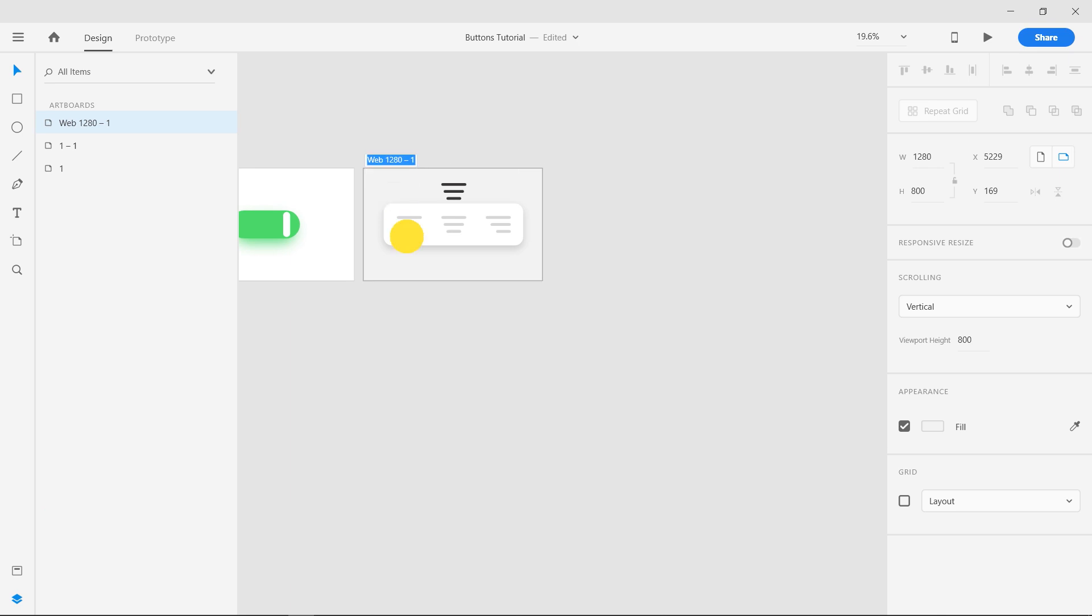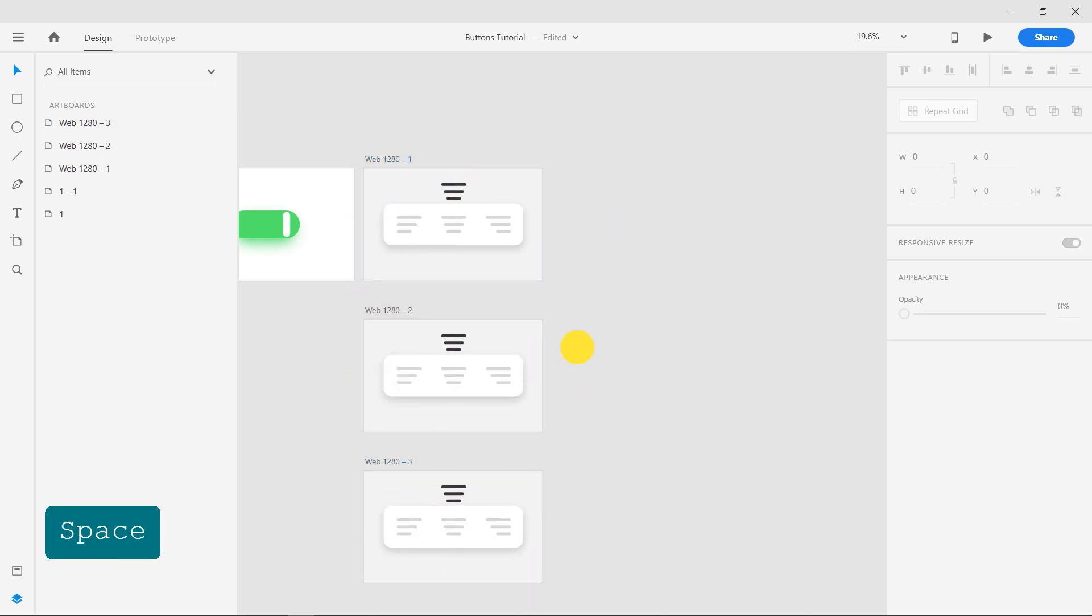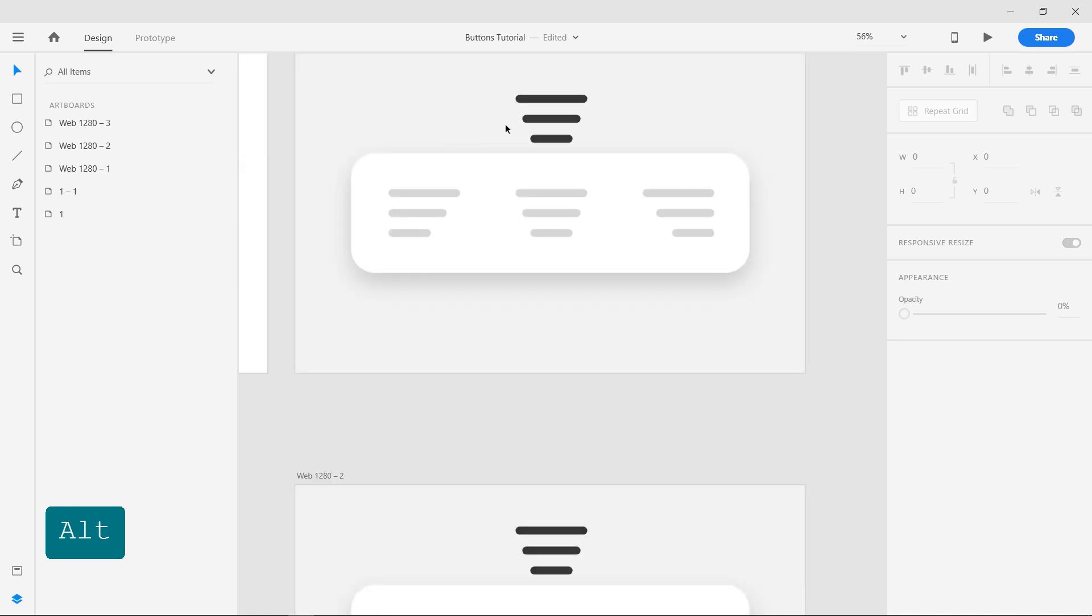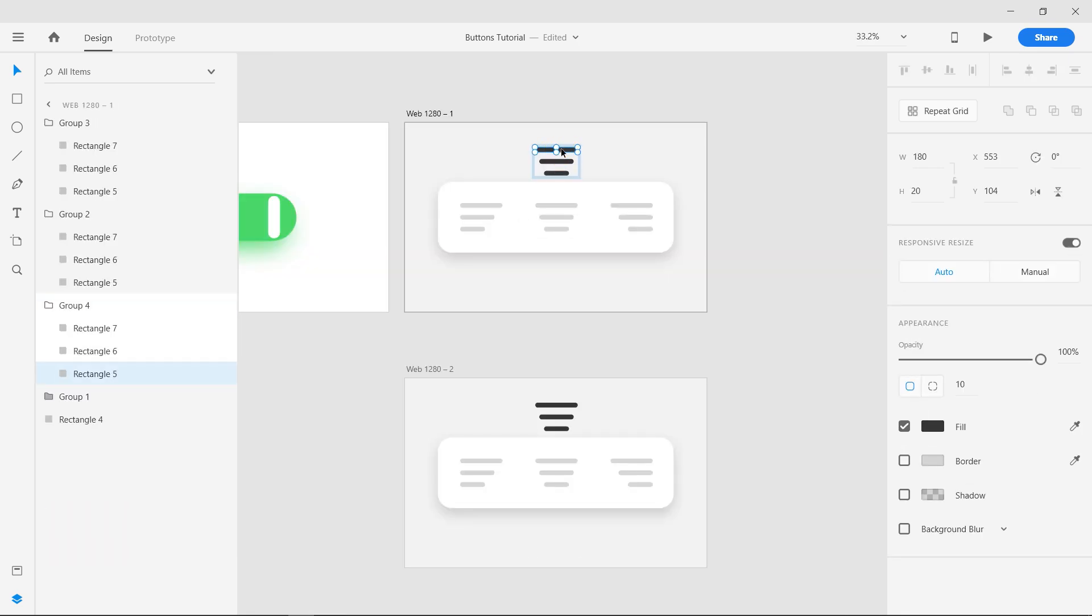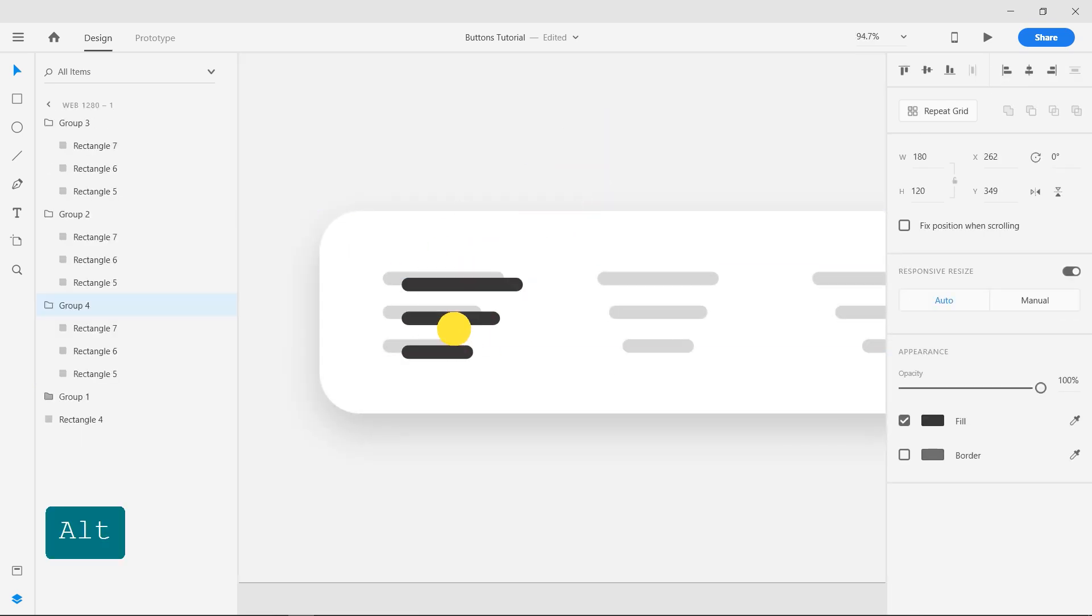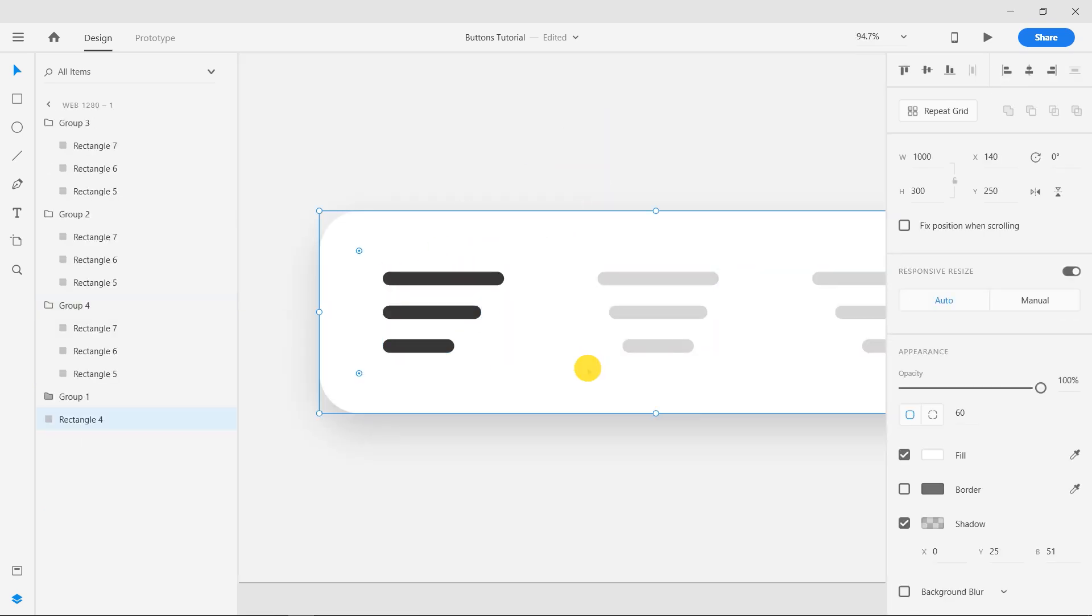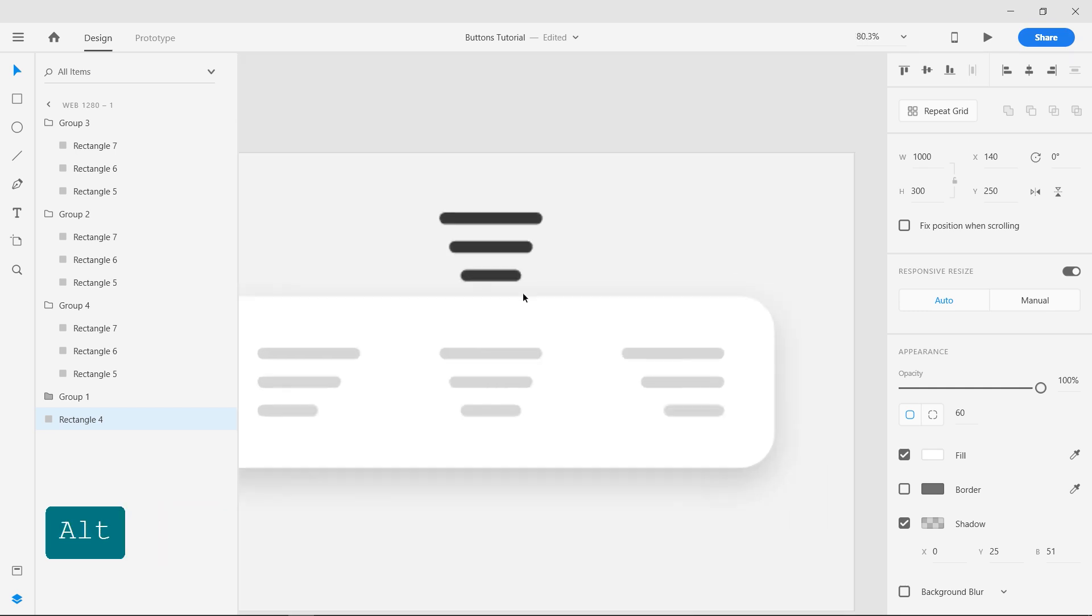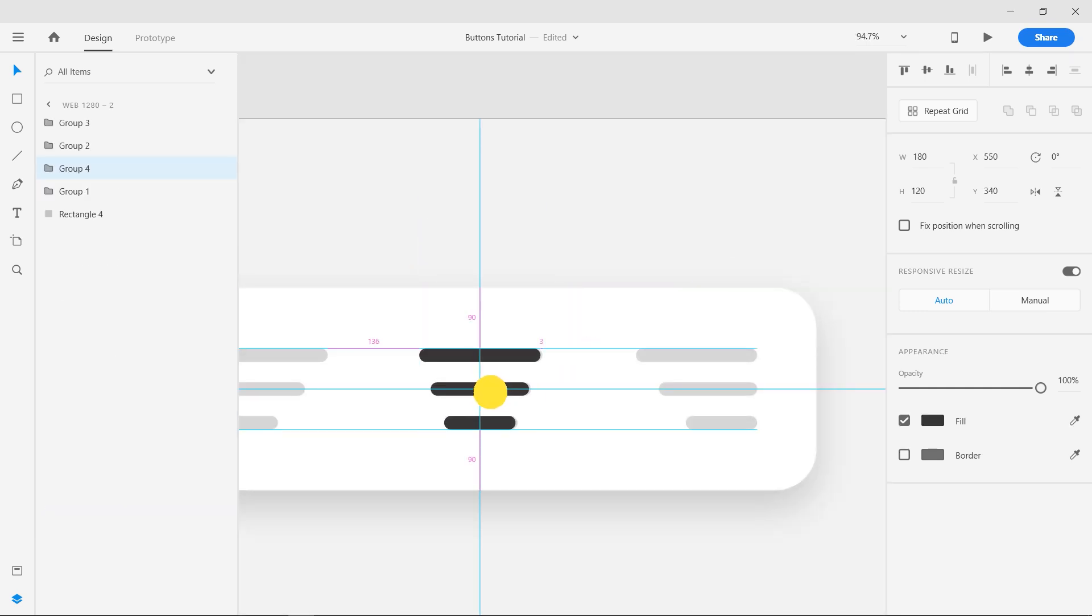Duplicate the Artboard twice. Arrange the fourth group to the left in the first Artboard and place it over the left-align button. Do the same for the buttons in the other two Artboards.